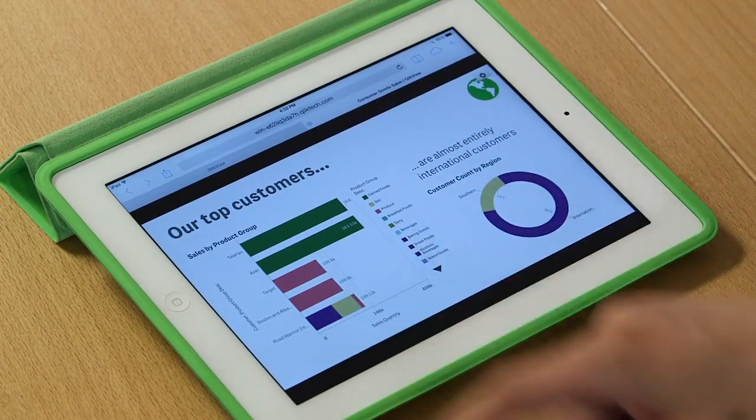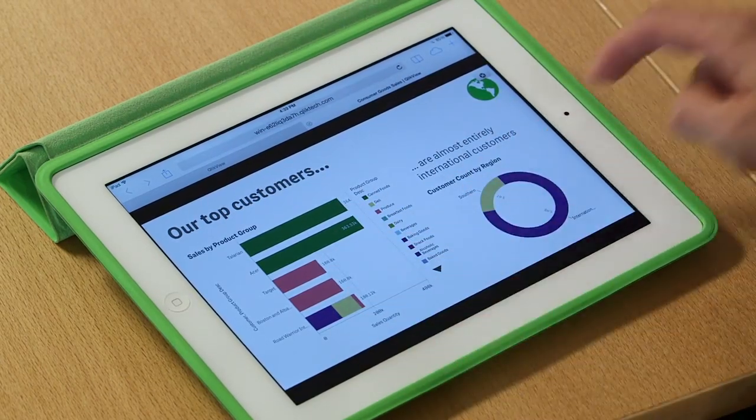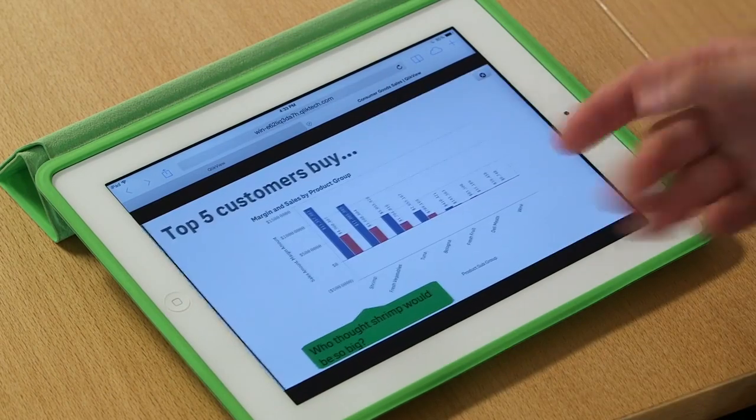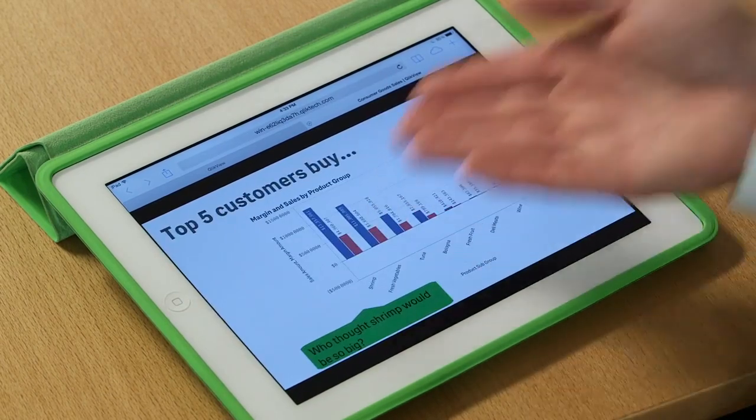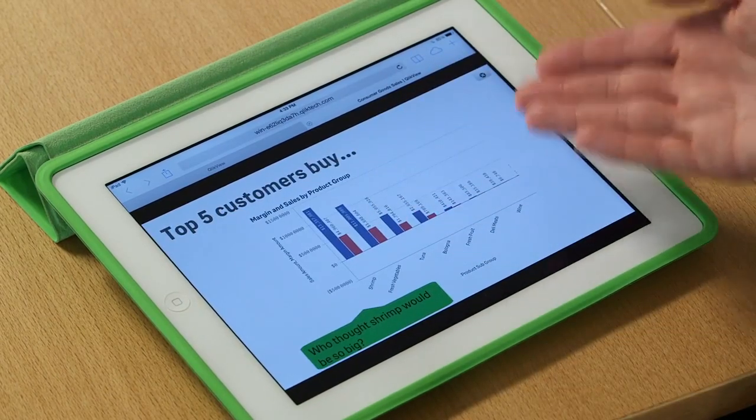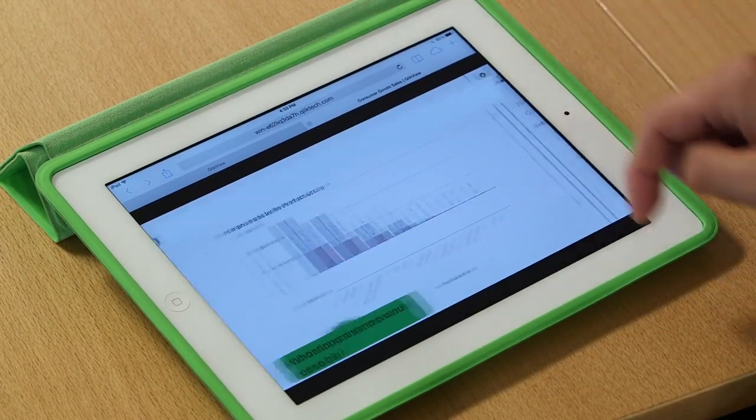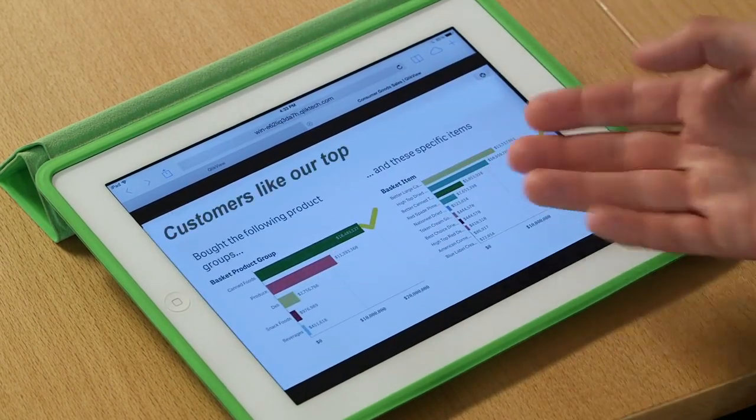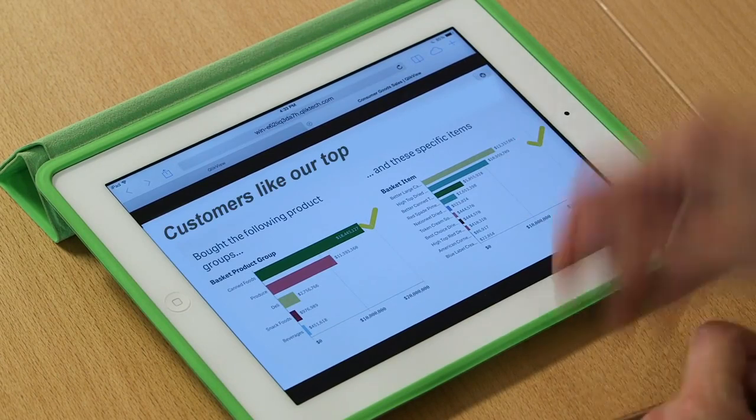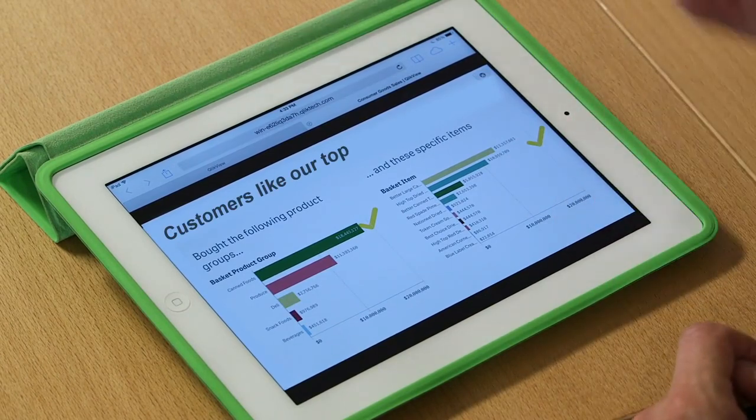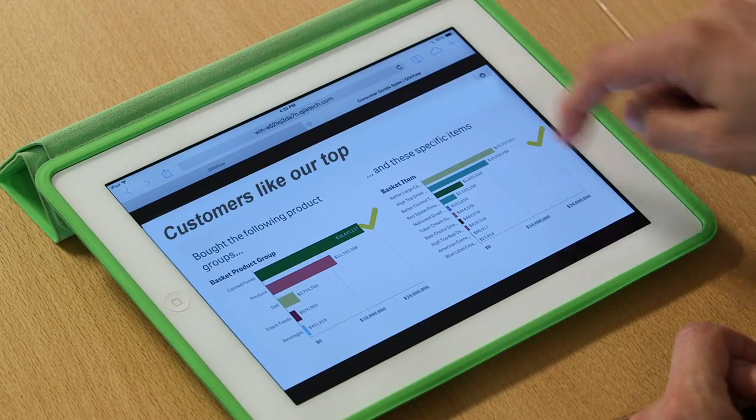Most of them are international. And I can sort of cycle through. Here's the top products that our customers buy. And here's other products that our top customers have bought.